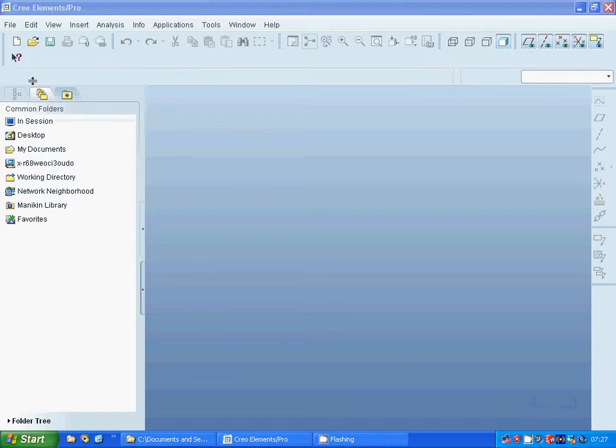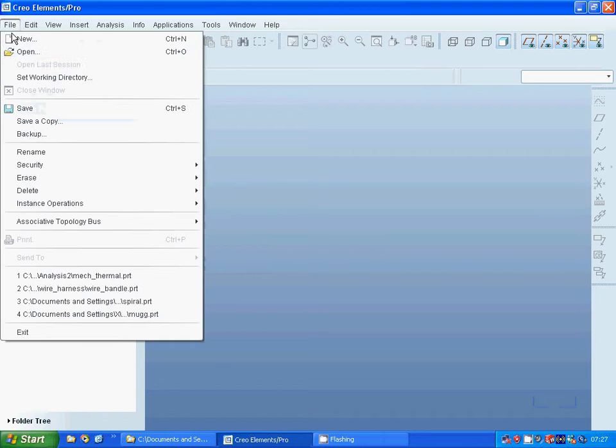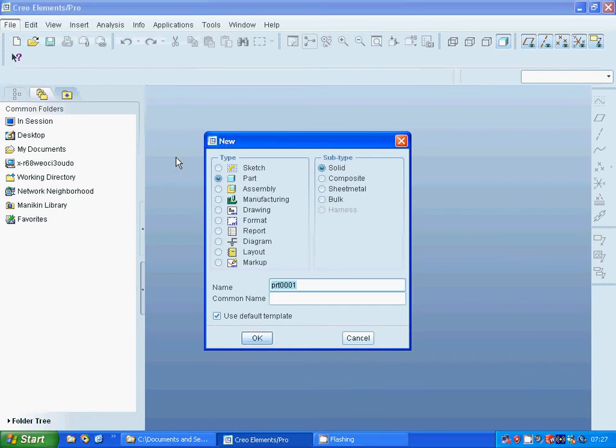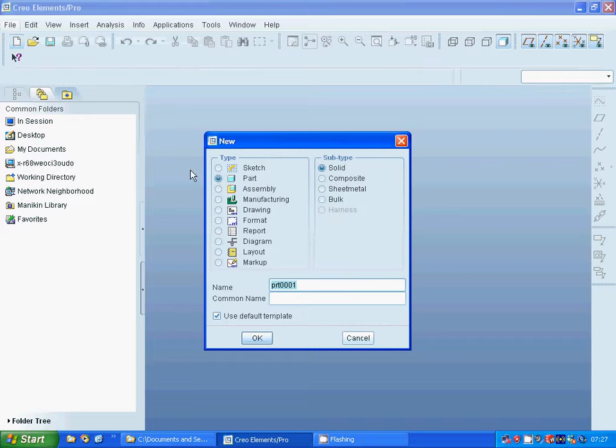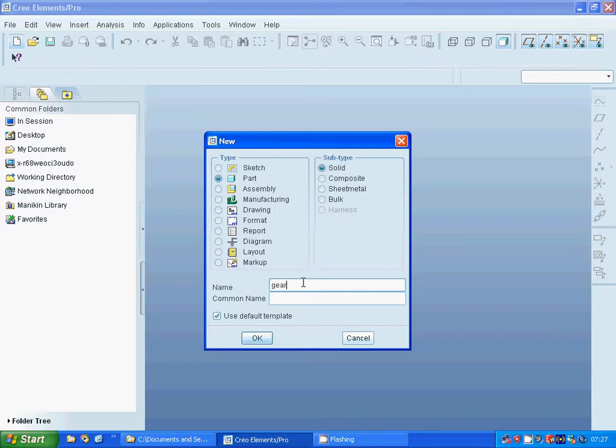Hello everyone, in this tutorial I am going to make a gear. Start Pro-Engineer, make a part, and name it as gear.